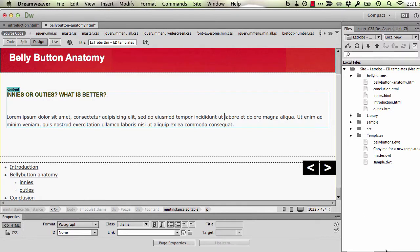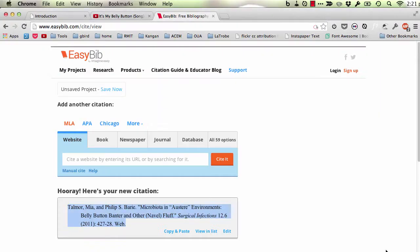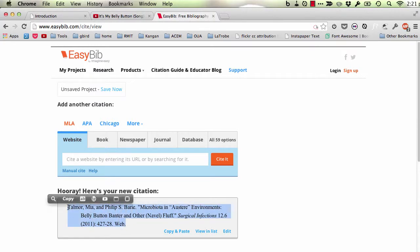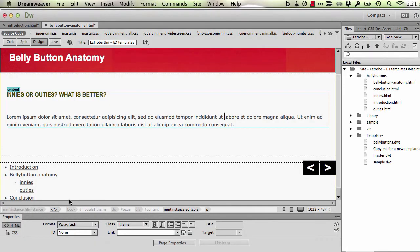First of all, I'll need the citation text itself, so I have some sample text in my browser. This is the source. I'm just going to copy that, return back to Dreamweaver and position the cursor wherever I'd like to place the citation itself.